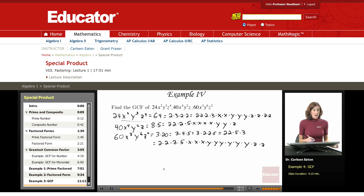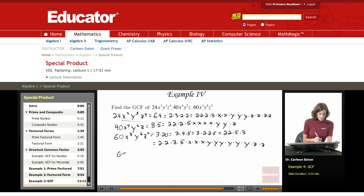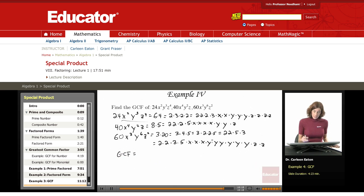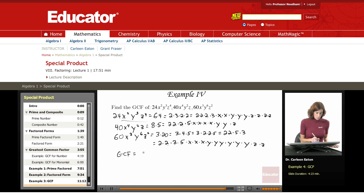Now I have to figure out what the common factors are. The greatest common factor is going to be the product of those common factors. Looking at the top one, I have 3 twos. But down here I only have 2 twos. So the largest number of 2's common to all is 2 — and I have 2 twos here and here as well.